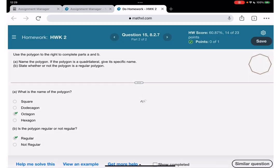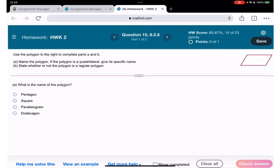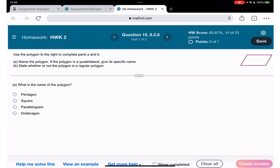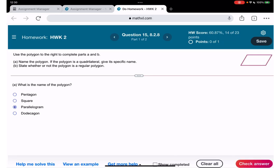Question number 15: name the polygon — in this case it is a parallelogram. The lengths are equal and the widths are equal.